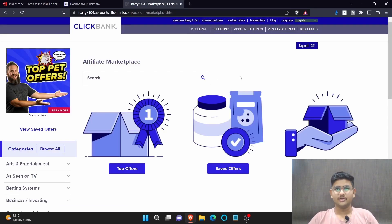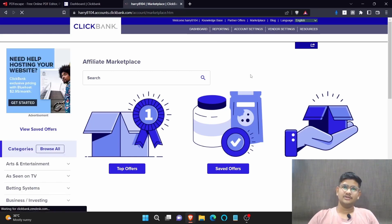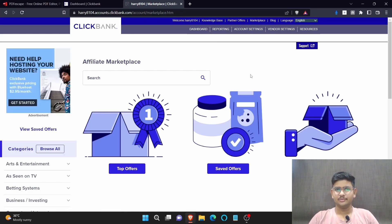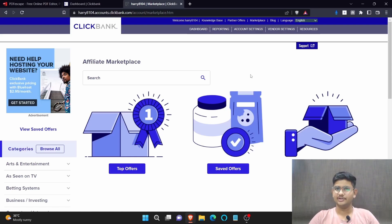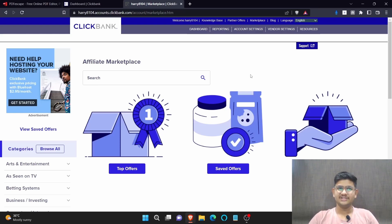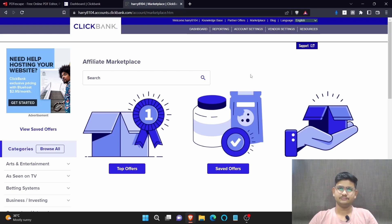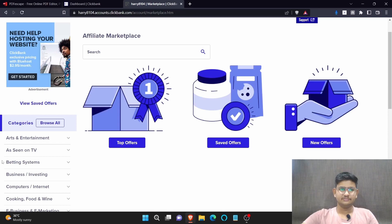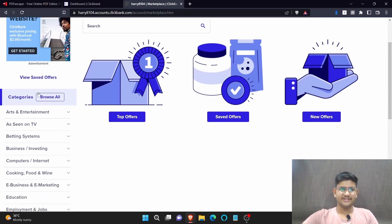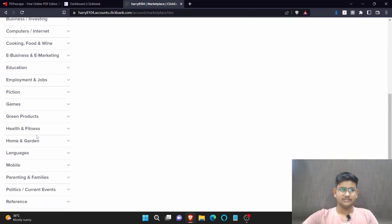After logging into your ClickBank account, you need to click here on marketplace. In this video we're going to promote a product which is related to DIY because the free traffic site which I'm going to show you is mostly about the DIY type. So if we promote a product which is related to DIY or woodworking or anything, there are high chances of us converting people into a sale. For this, on the left side as you can see the categories, click here on home and garden.